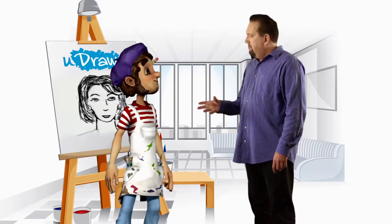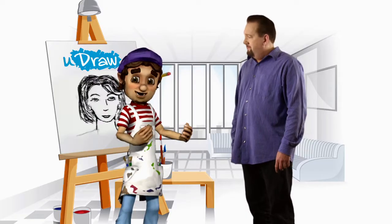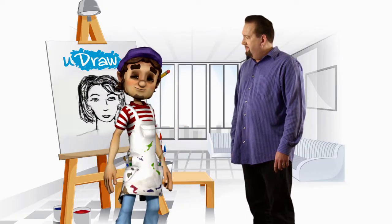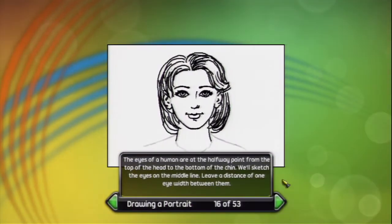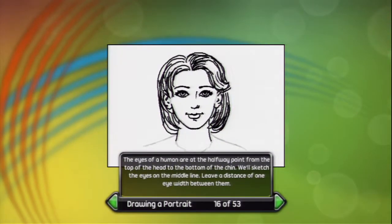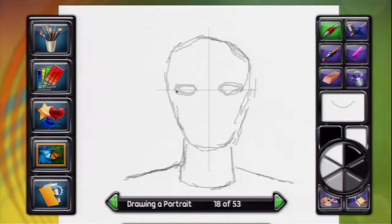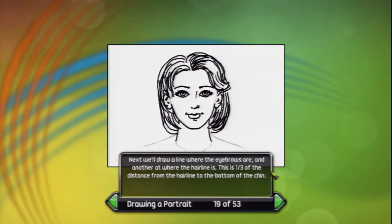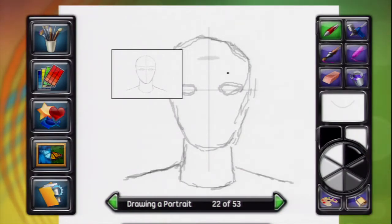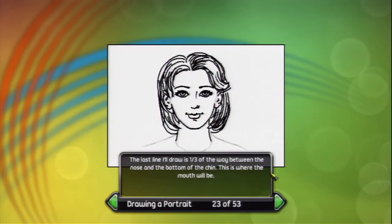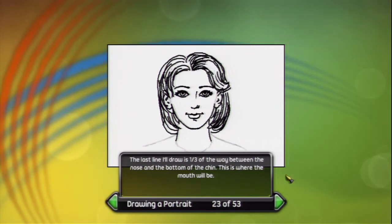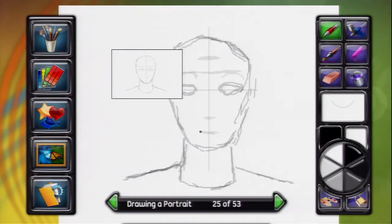But doesn't it get trickier when you start to place the actual features? Not if you follow some elementary guidelines of proportion. First, we draw a line down the center of the face. Next, we'll draw a line across the middle of the egg shape. The eyes of a human are at the halfway point from the top of the head to the bottom of the chin. We'll sketch the eyes on the middle line. Next, we'll draw a line where the eyebrows are and another at where the hairline is. Then I'll draw a tick that is half the distance to the bottom of the chin from the eyebrows. This is where the bottom of the nose goes. The last line I'll draw is one-third of the way between the nose and the bottom of the chin. This is where the mouth will be.